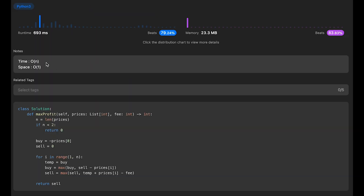The time complexity of this solution is O(n), where n is the length of the prices list, because we iterate through it once. The space complexity is O(1) — constant extra space — since we only use simple variables: buy, sell, and temp.